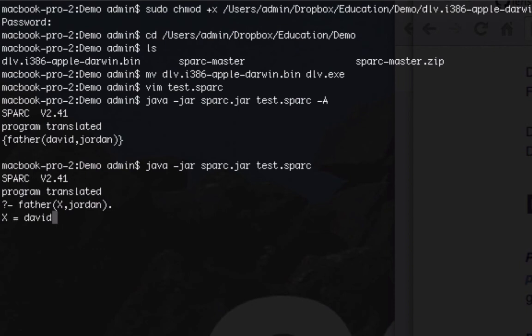So that's all working properly. So if you went through that you now know how to build your first answer set prolog program and also how to install DLV and Spark.